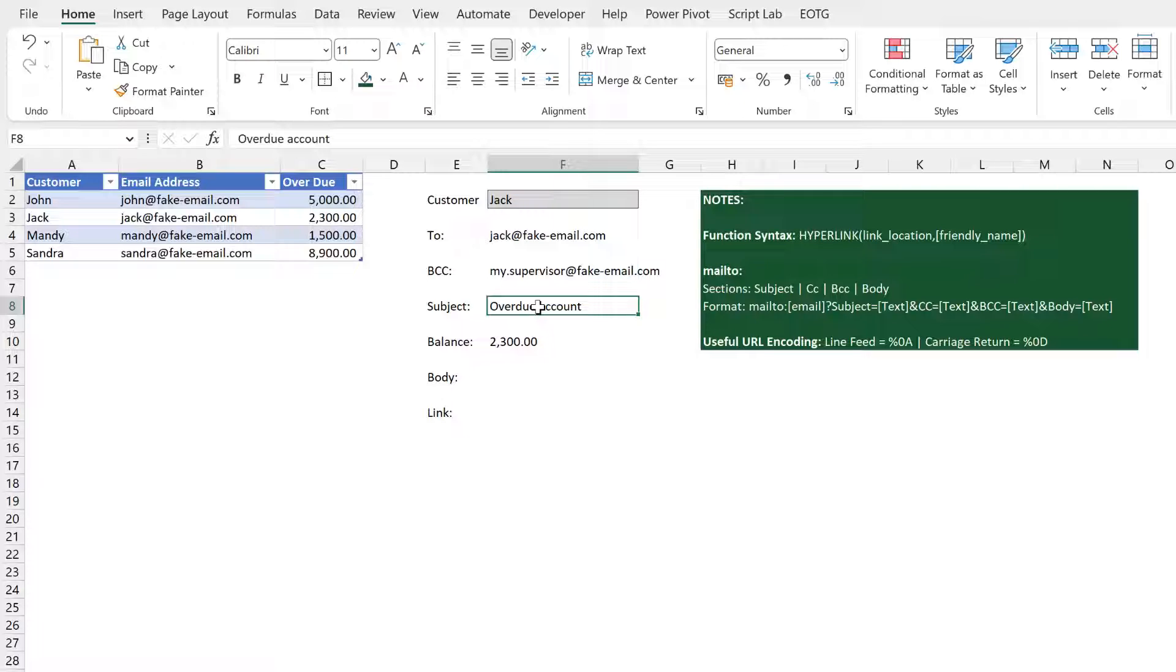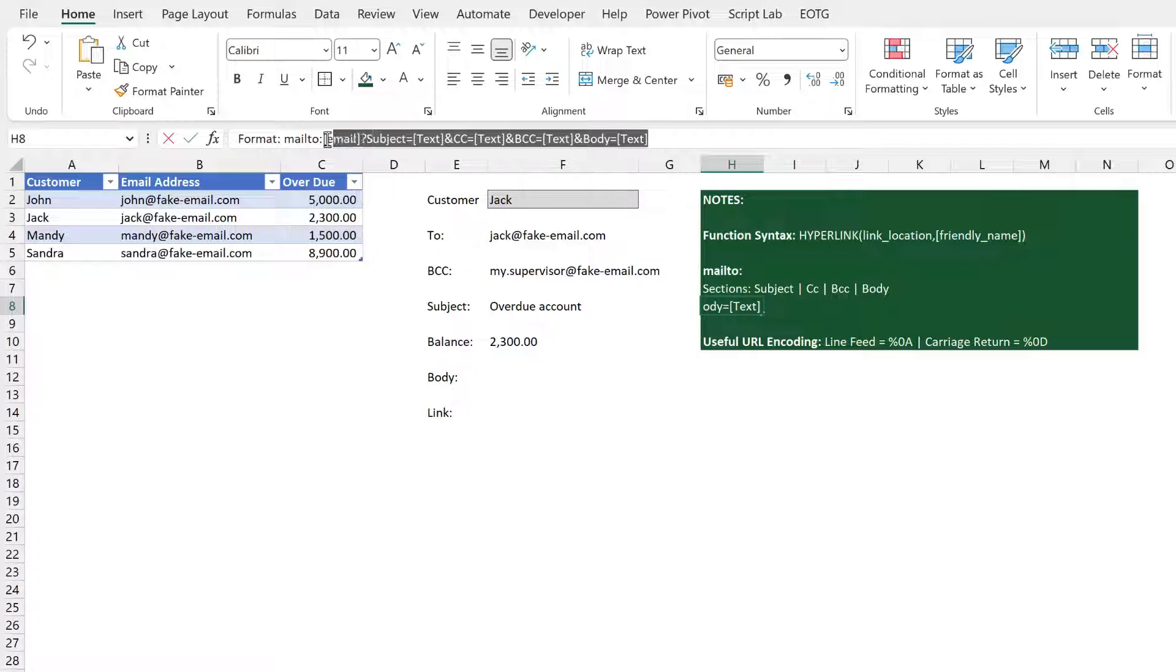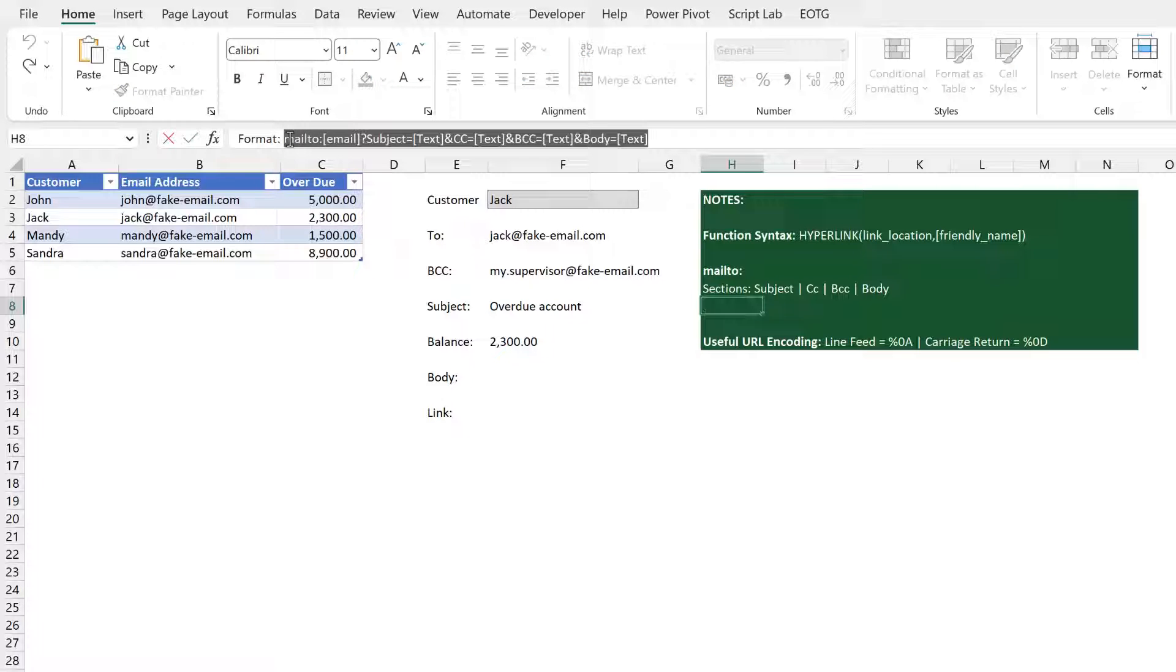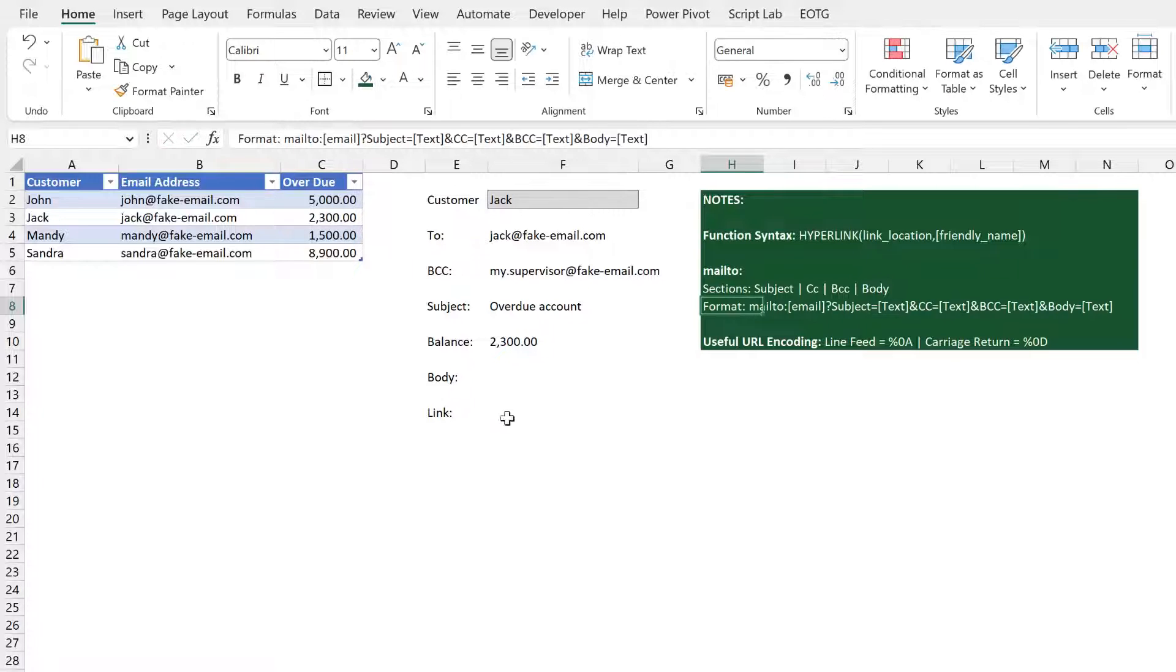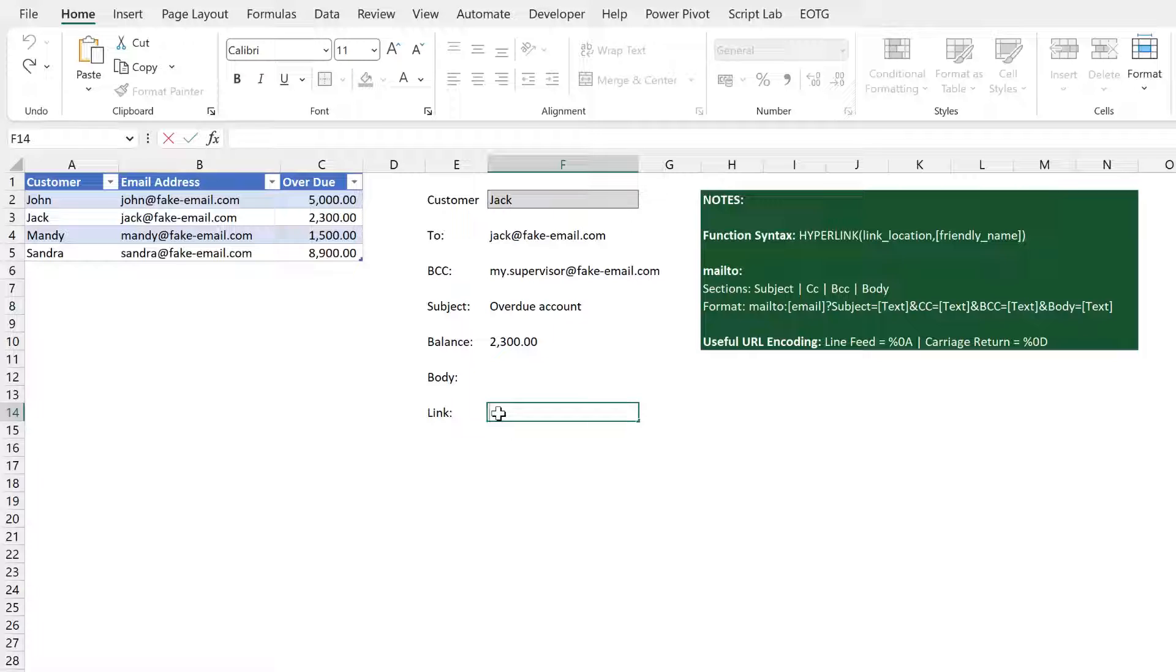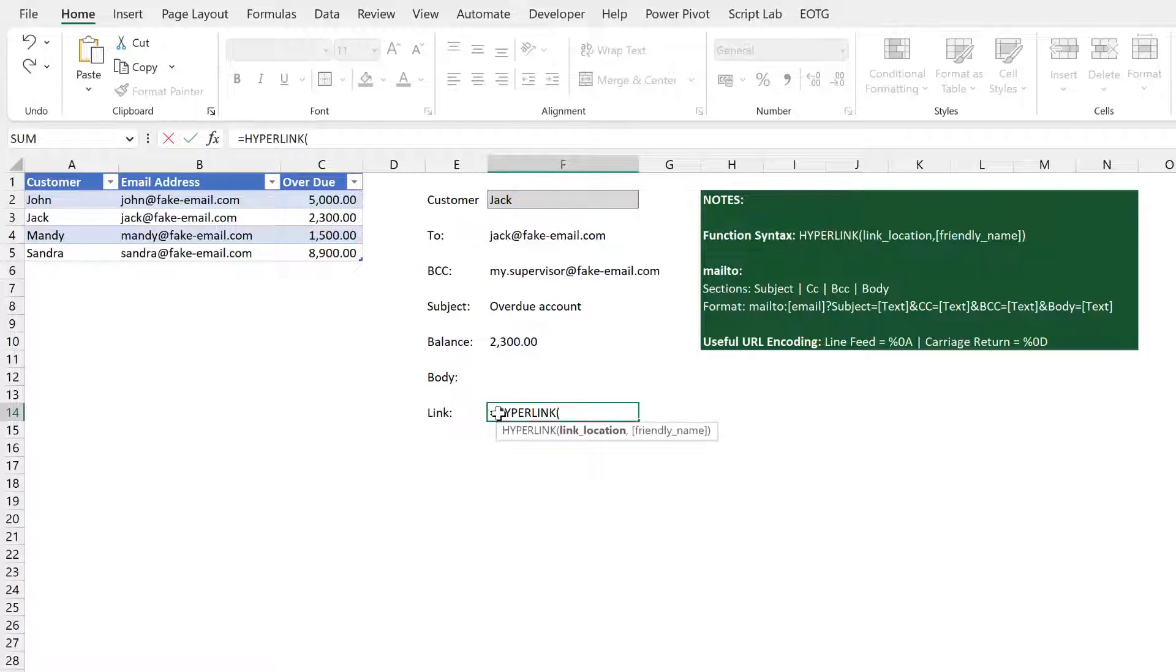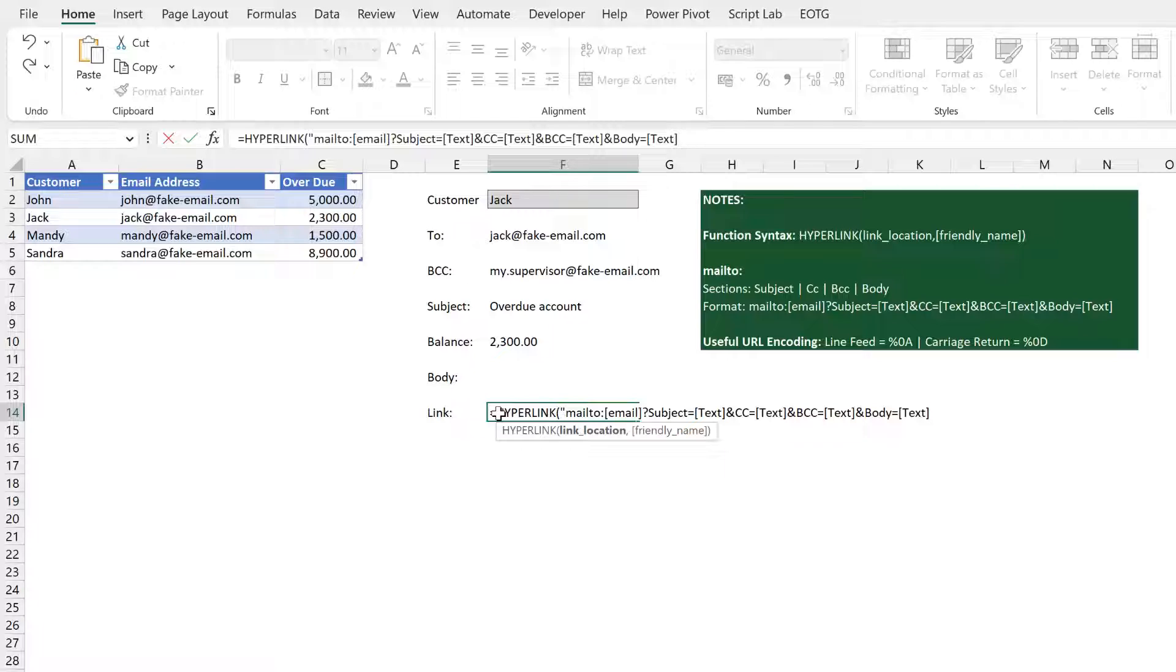Now for this hyperlink function we're going to use the mail to URL format. I've got that here so I'm just going to copy this piece of text. Control C, escape to get out of that, and then here in cell F14 I'll type equals hyperlink, open bracket, double quote and I'll paste that text that we previously copied.